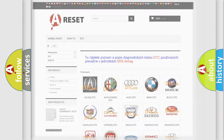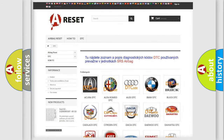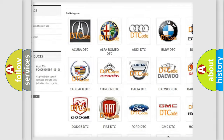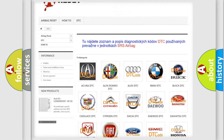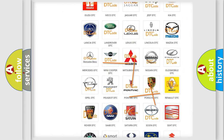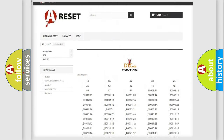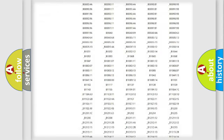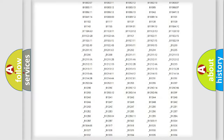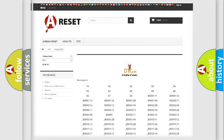Our website airbagreset.sk produces useful videos for you. You do not have to go through the OBD2 protocol anymore to know how to troubleshoot any car breakdown. You will find all the diagnostic codes that can be diagnosed in Pontiac vehicles, along with many other useful things.